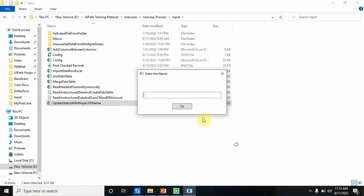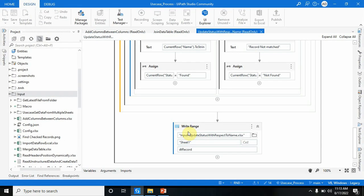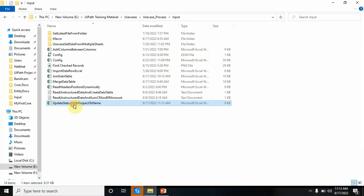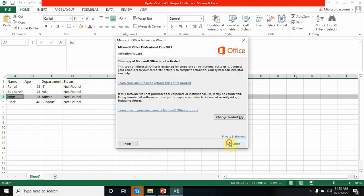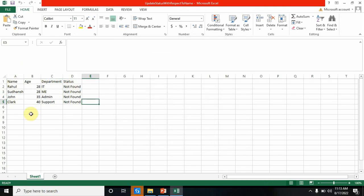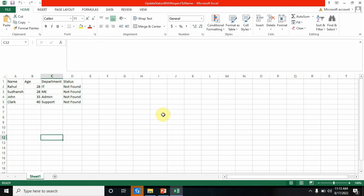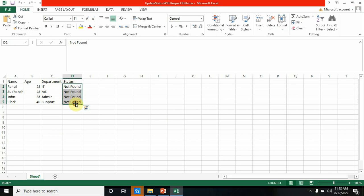Let me put the name as 'KK'. Now if you see the output, for all the names the status is Not Found because KK is not present. So this is how you can use this logic to update the status. There are different ways to do it — this is one way. Let me tell you another way.